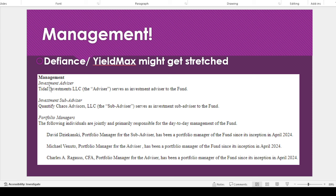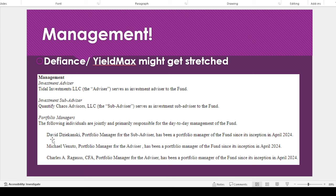Now the management is interesting. Like I already mentioned in other videos, Defiance and YieldMax that might be getting stretched in terms of like staffing. So like this new person, I don't know, I'm not familiar with this name, David, but I'm not even going to try to pronounce this person's name. I don't want to butcher it.